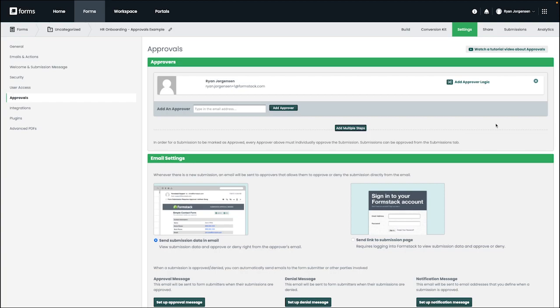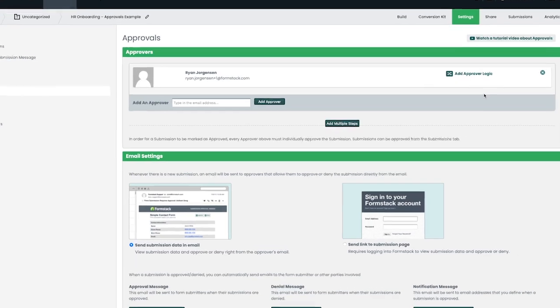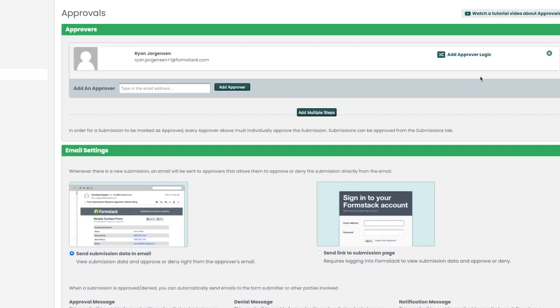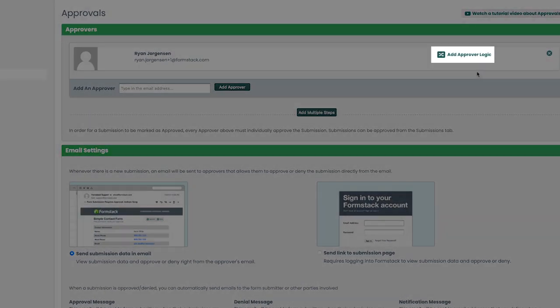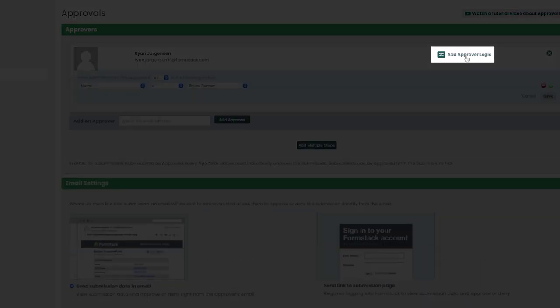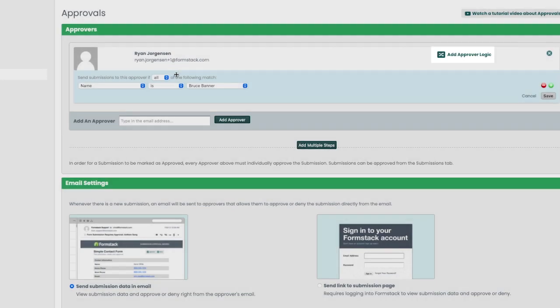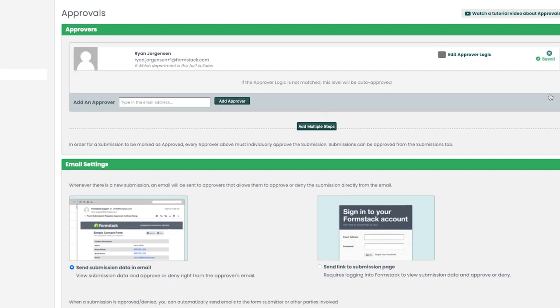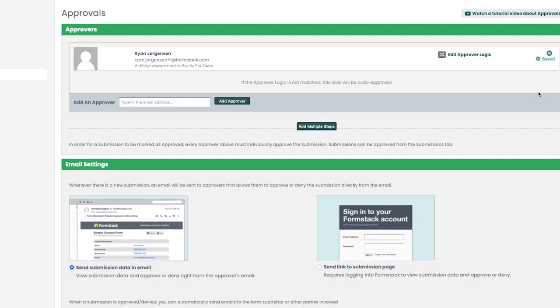Let's say we have an approver that only needs to be included in the approval process if the form was submitted to the sales department. Let's go ahead and click the add approver logic option and then set our condition. Multiple logic rules can be added for a user by clicking the green plus symbol next to each logic line to add more if needed.